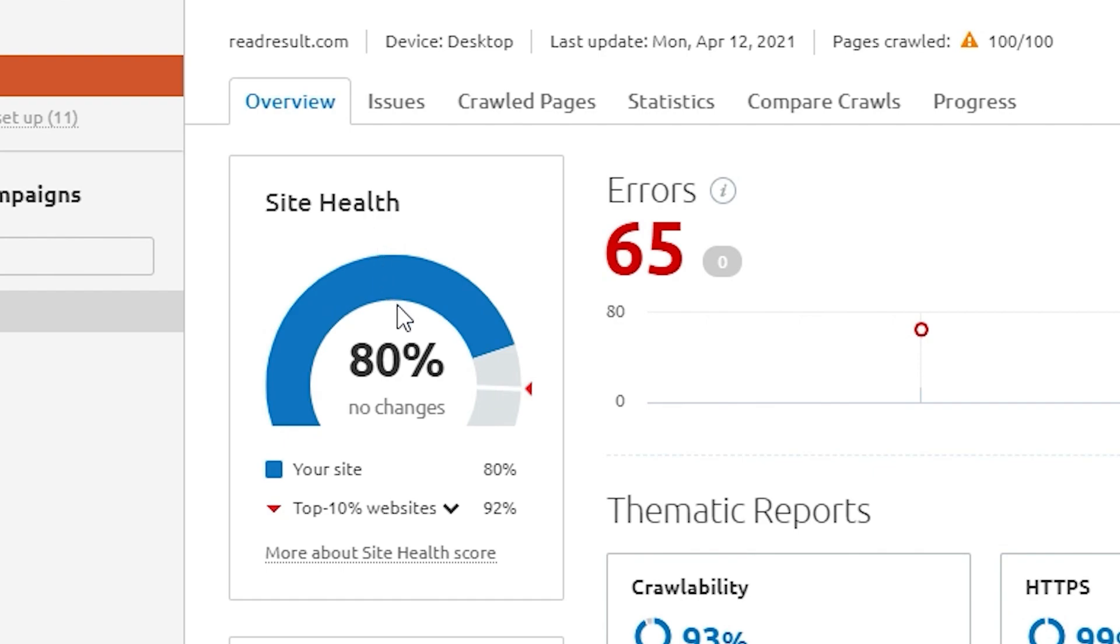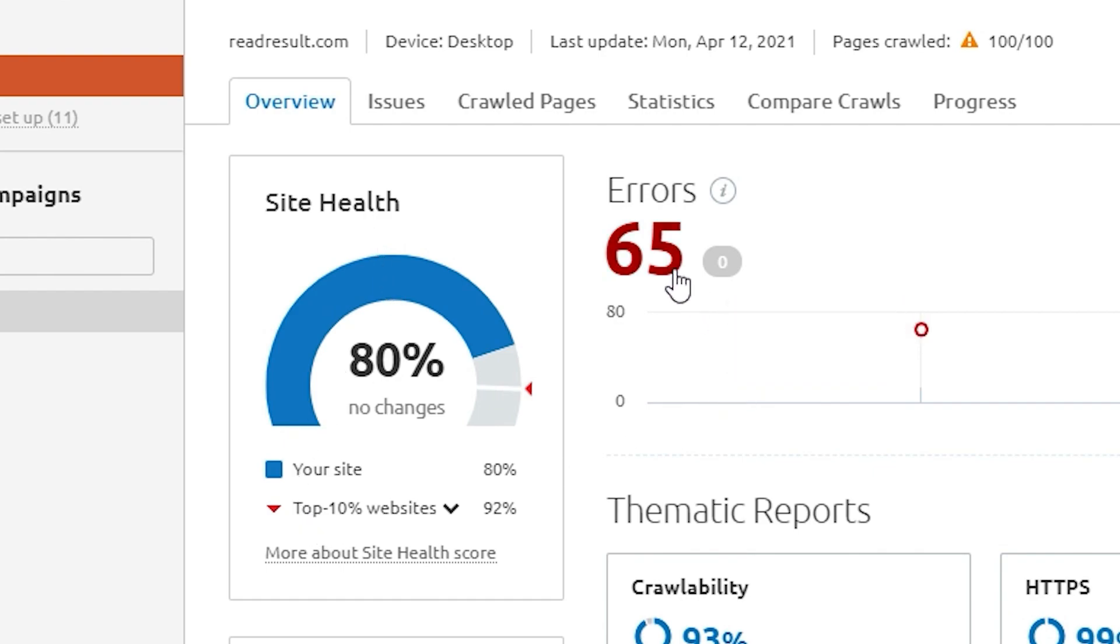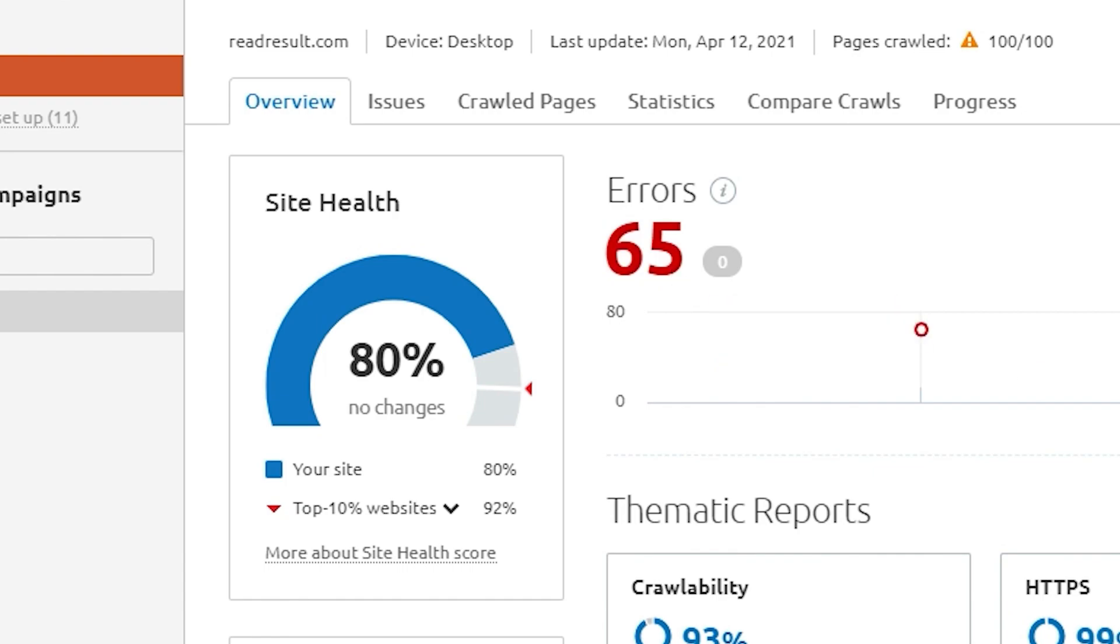This is a score out of 100. It's based on the frequency of errors that are found. For a more accurate score, you should crawl more pages.